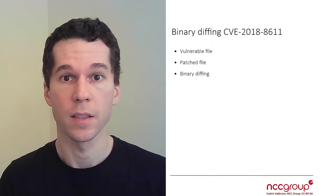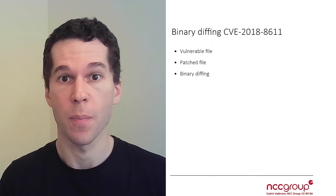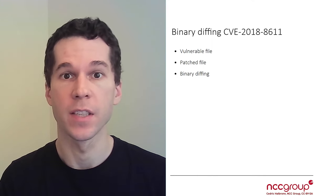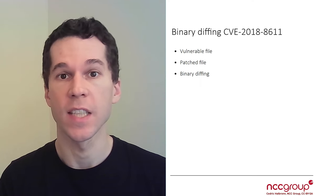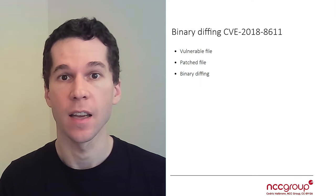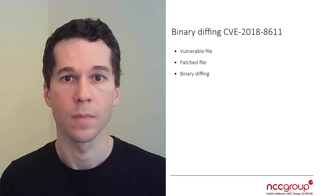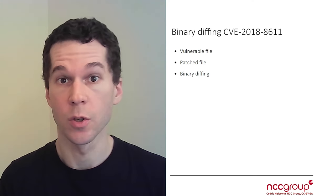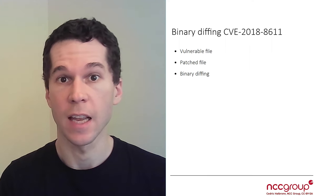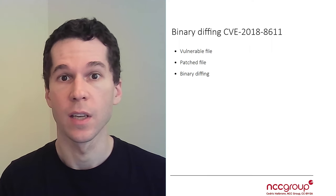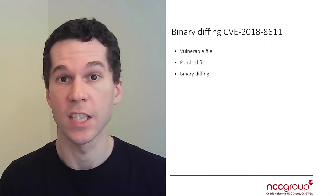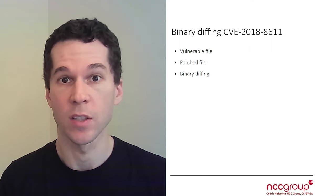The goal of this part is to understand the patch of a particular vulnerability, CVE-2018-8611. To do so, we're going to detail the different steps involved in patch diffing the Windows update.